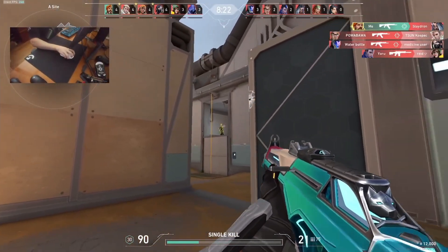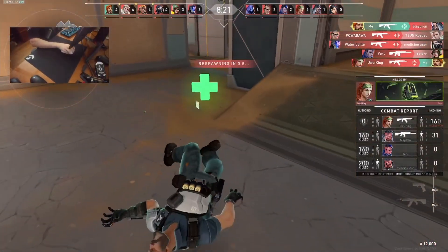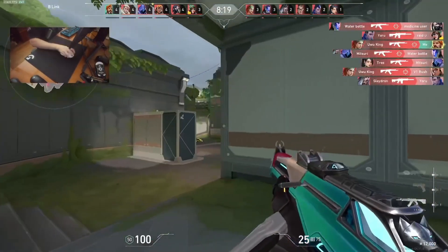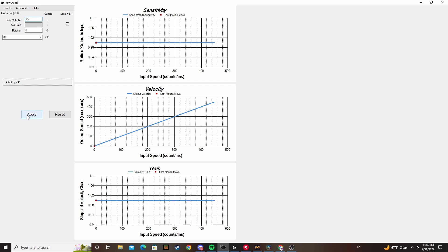In order to make your new DPI feel fine when you're moving your cursor, you can simply change your sense multiplier to your old DPI divided by your new one, and your DPI will feel the same on the bottom of your curve, and it'll be fine navigating your desktop.